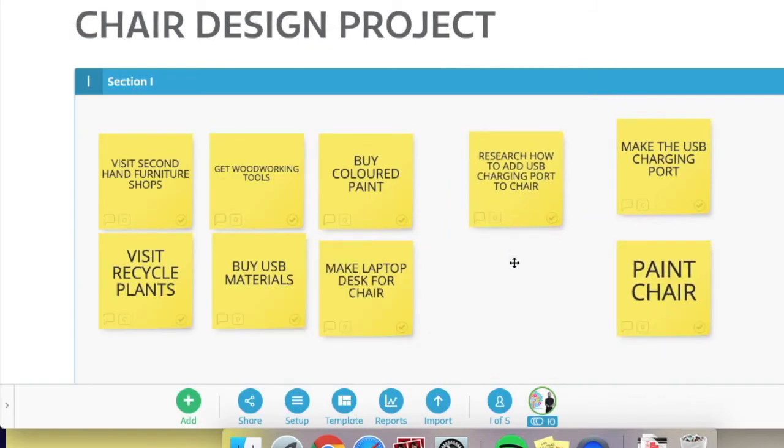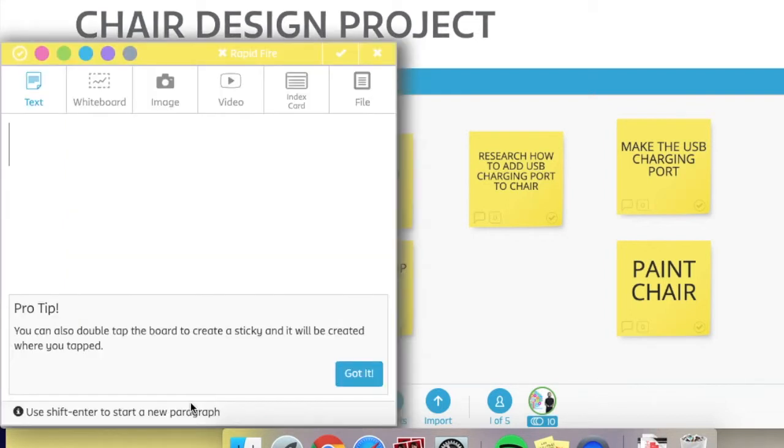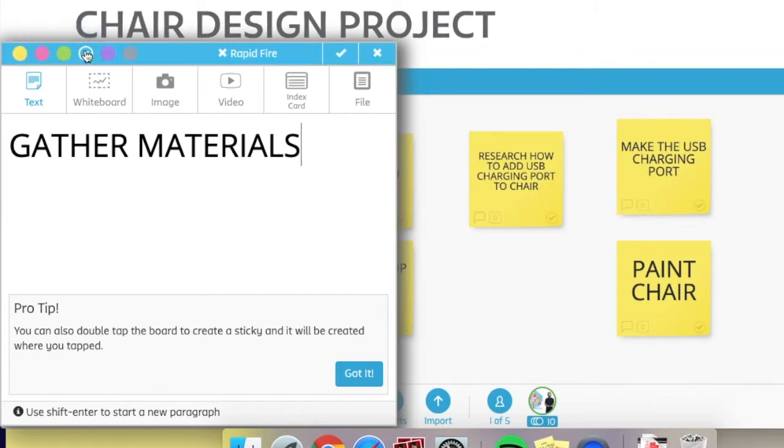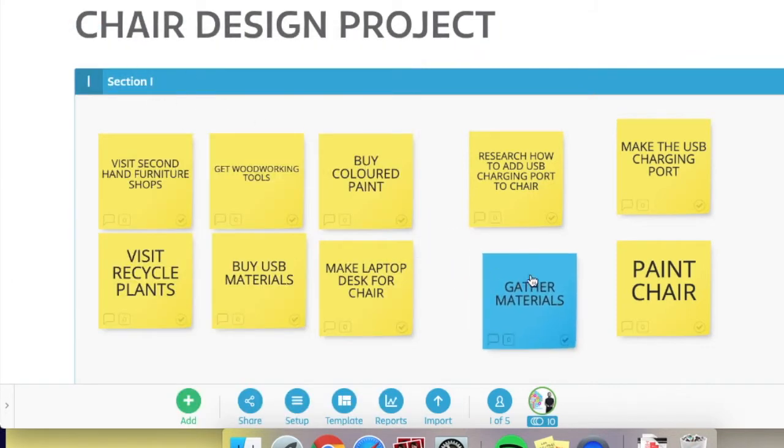So as a group, you've now decided on all the tasks you need to do to make the solution. So now a good idea is to try and group the tasks.